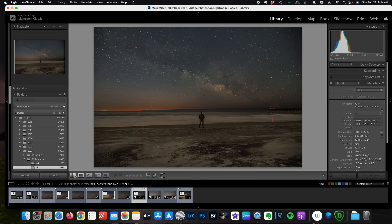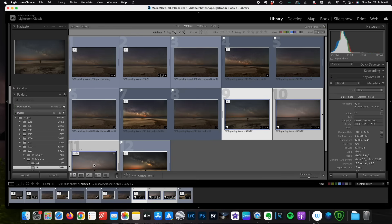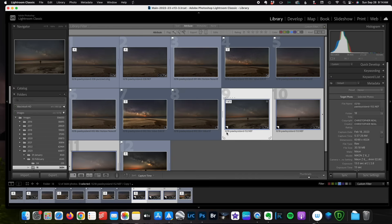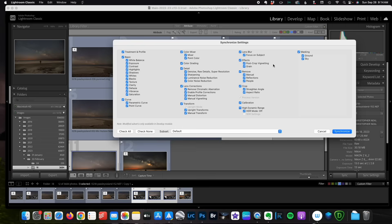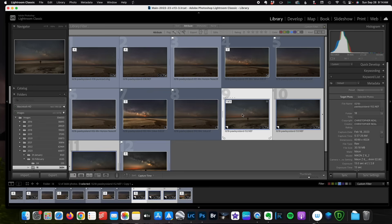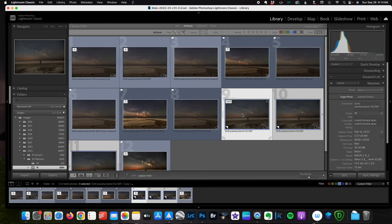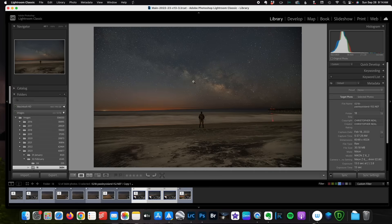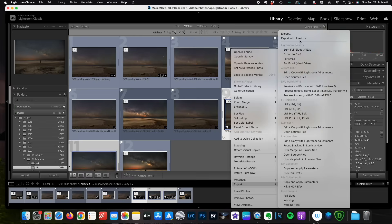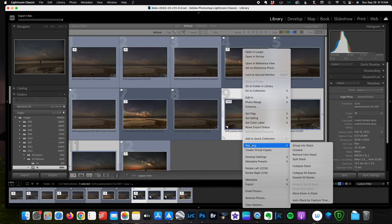My next step is to select all three images and synchronize. We're going to make sure that we're syncing the masking and synchronize. And that one ran pretty fast. I think it ran pretty fast because I've already done this once. And now we have our images ready for stacking. Ready to export for stacking.